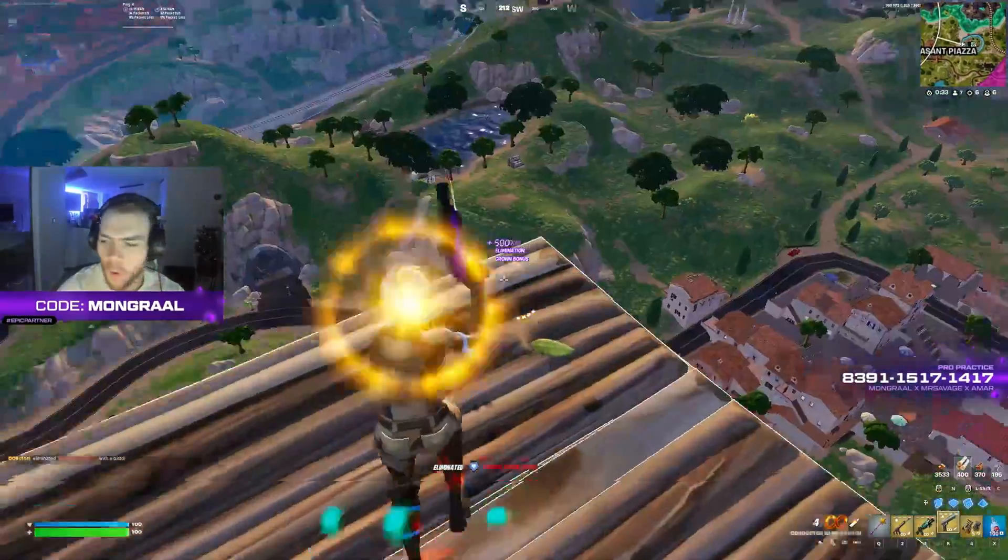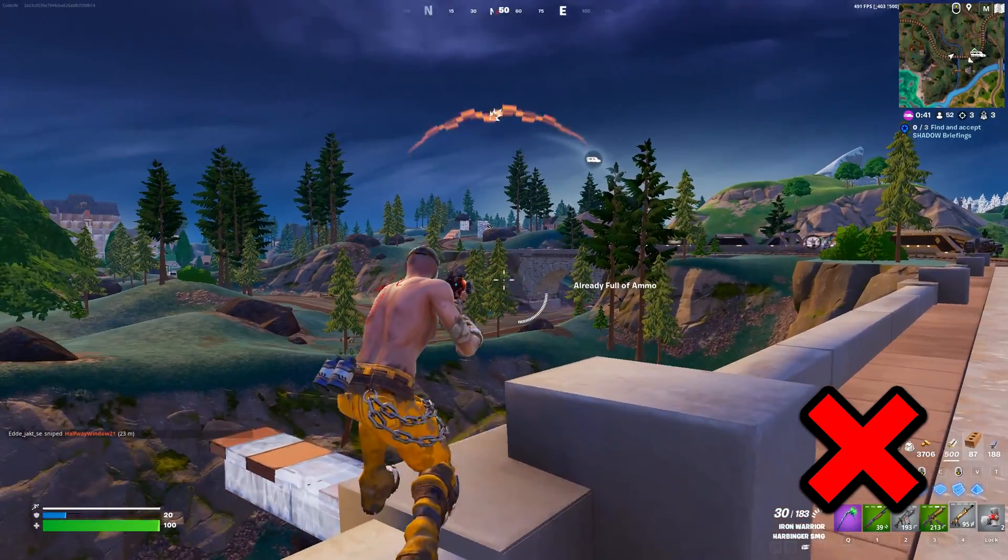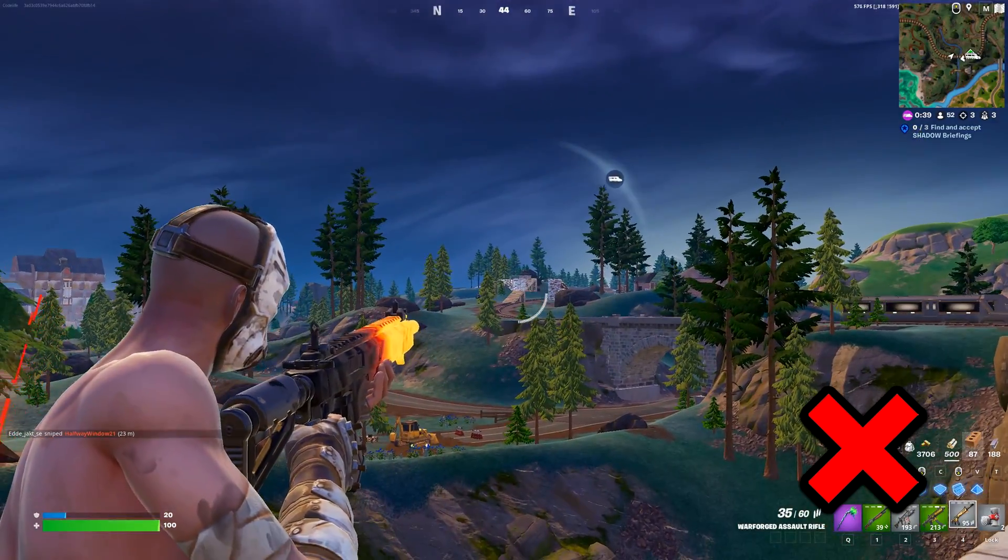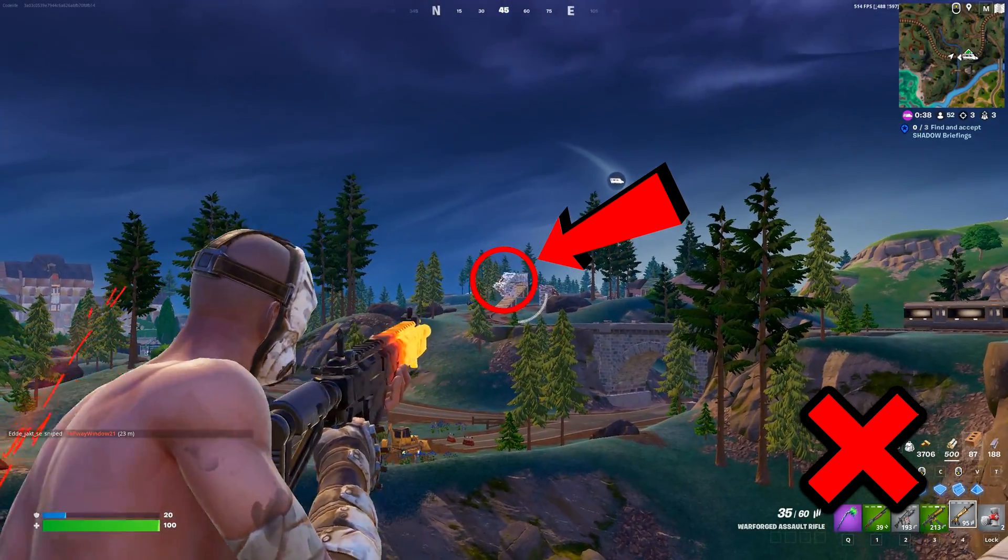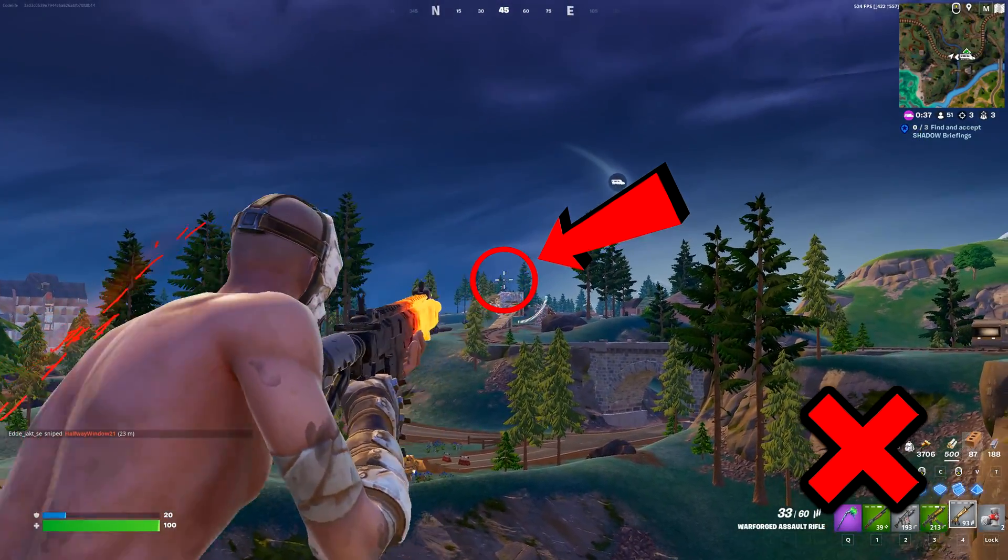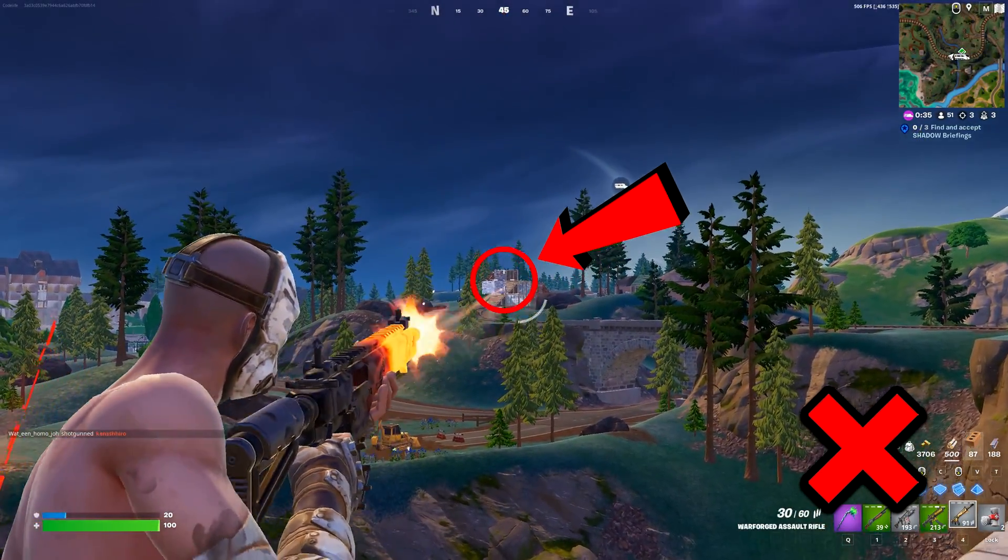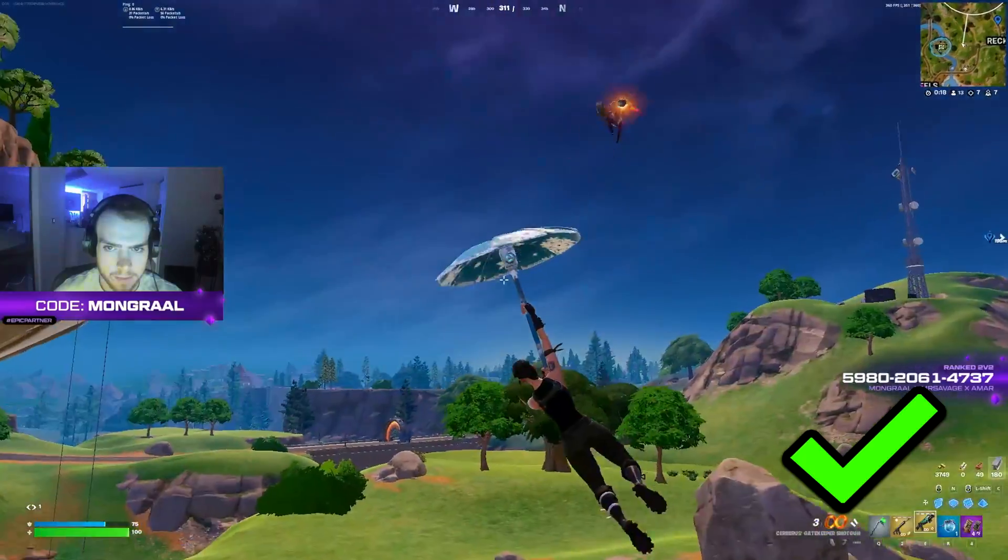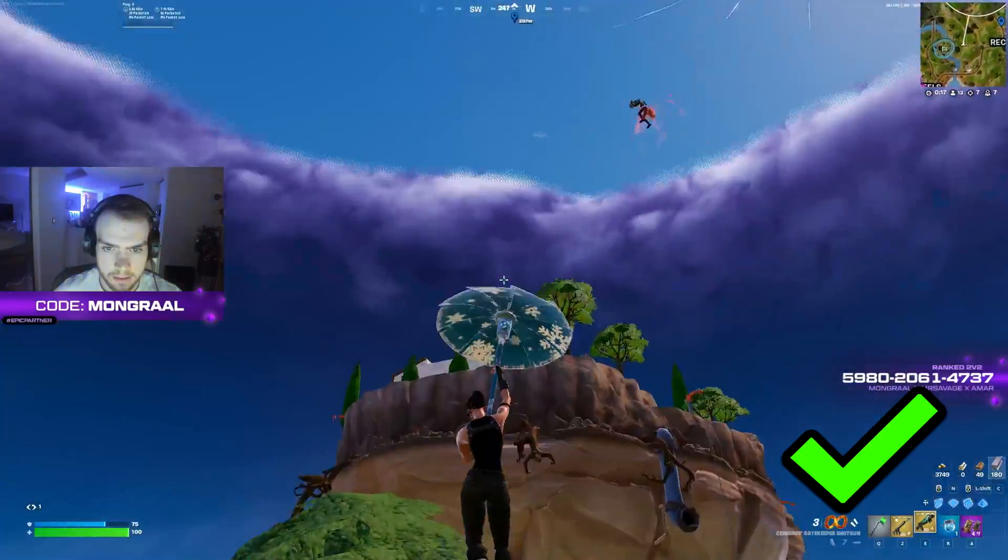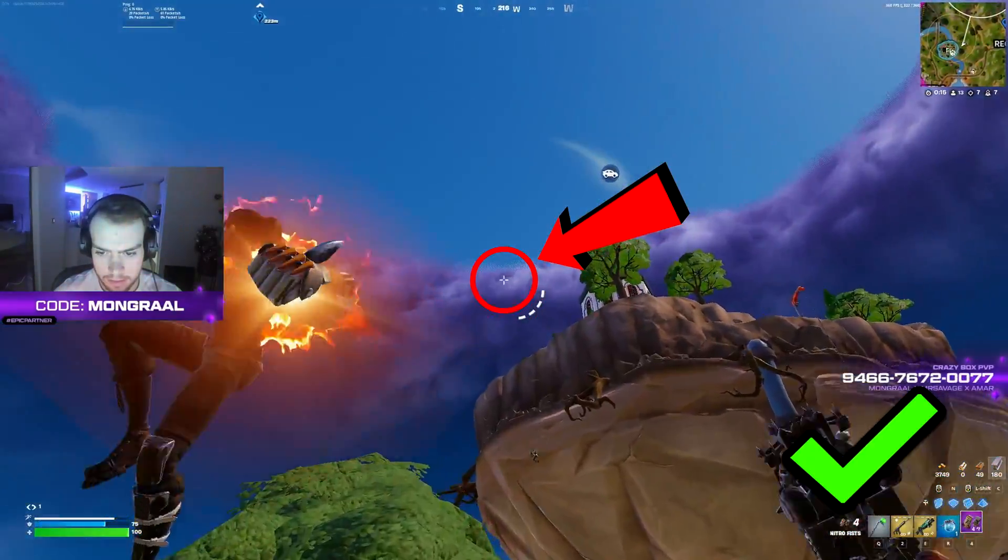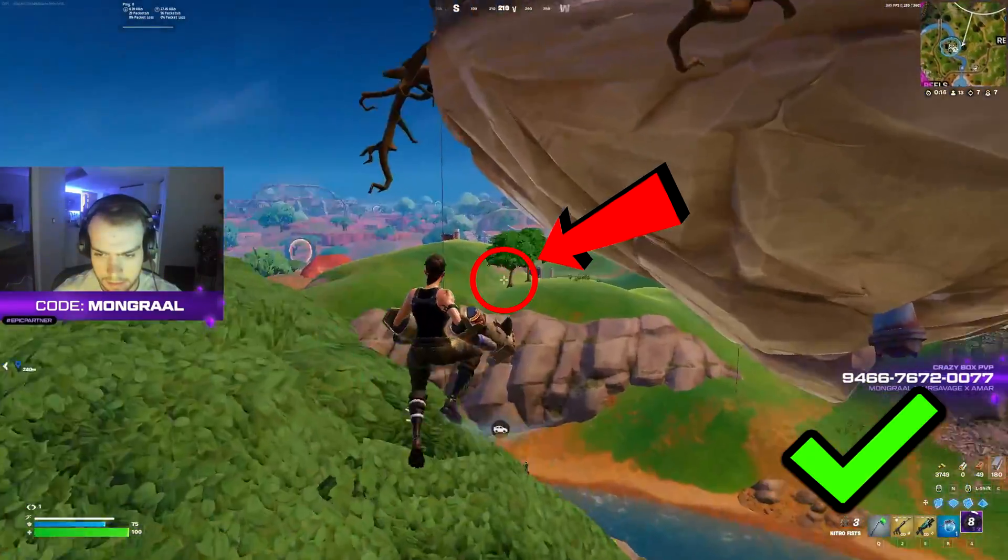Especially when you hipfire, as when using the default crosshairs in-game, you'll notice these change from weapon to weapon, which can make your aim rather inconsistent. And that's why you see many pros prefer the custom crosshair over the default one in-game, as it's just way more consistent.